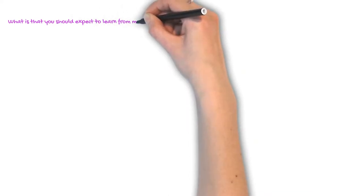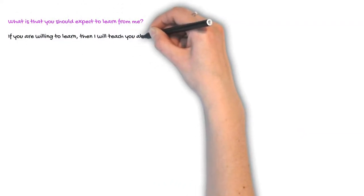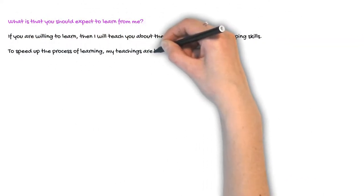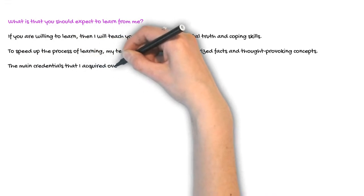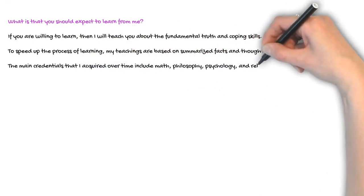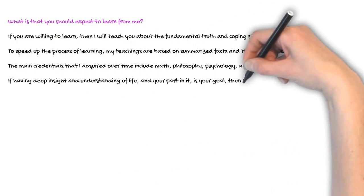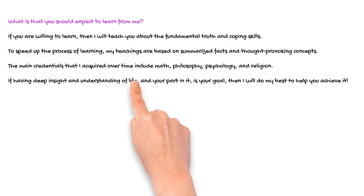What is that you should expect to learn from me? If you are willing to learn, then I will teach you about the fundamental truth and coping skills. To speed up the process of learning,